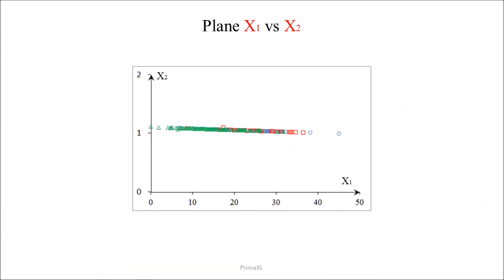Now, let us compare with the visualizations without using the principal components. First, using the 2D plane defined by the variables x1 and x2.